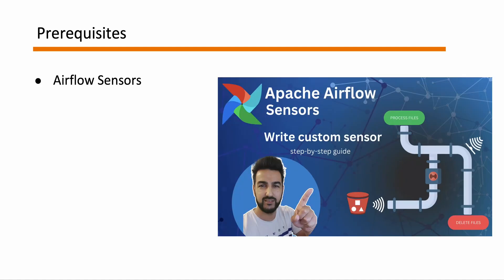So on the prerequisites the first thing that you need to have an understanding of is what is an Airflow Sensor. If you haven't I have made a dedicated video for this so do check that, the link is at the top right corner.